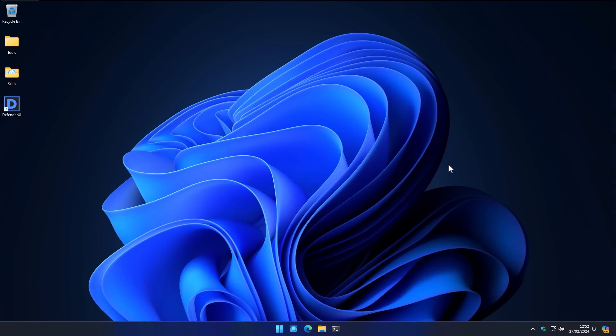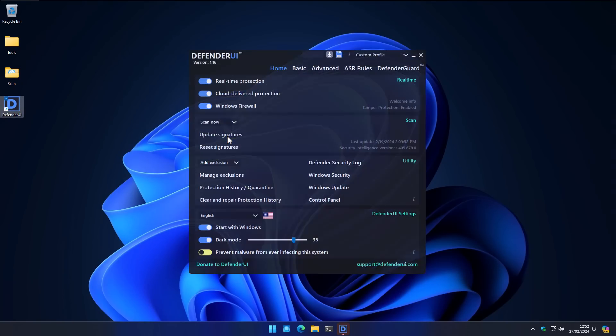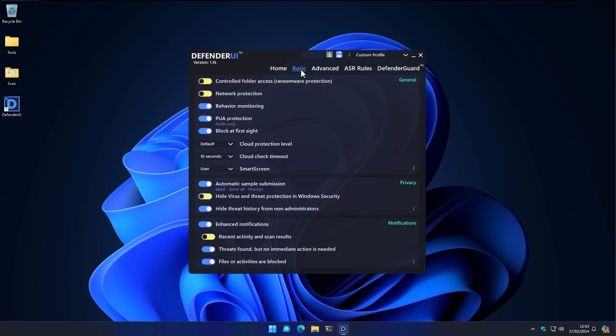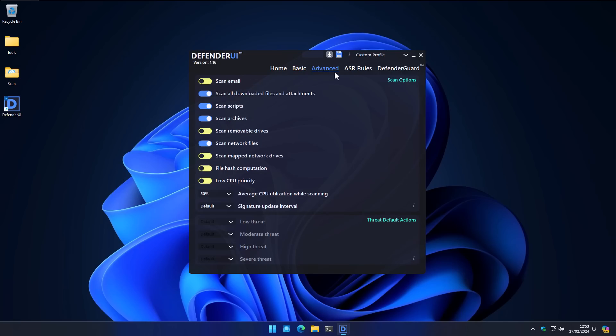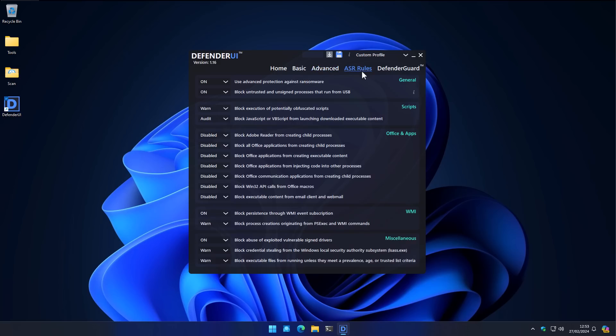In order to find out, we have another system. And here I have Defender UI installed, which is just a simple tool that allows you to easily change settings inside Windows Defender. Again, a lot of you in the comments wanted to see this. Now, there are a lot of settings you can change. But I've tried to make the changes that would be most relevant to our test case, which is specifically the attack surface reduction rules. And I've turned on the option to use advanced protection against ransomware.